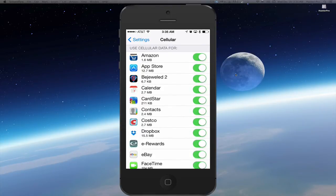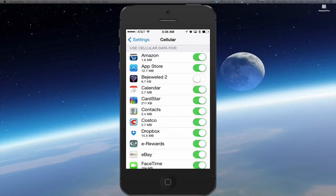You can toggle the switch to the off position. This will now force this app to only use Wi-Fi.